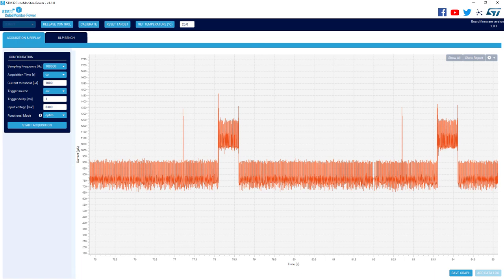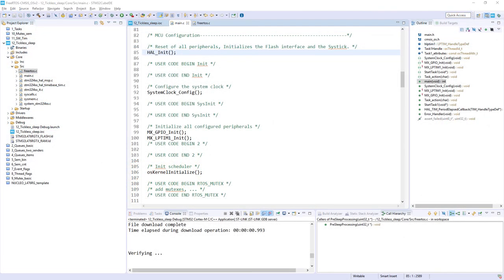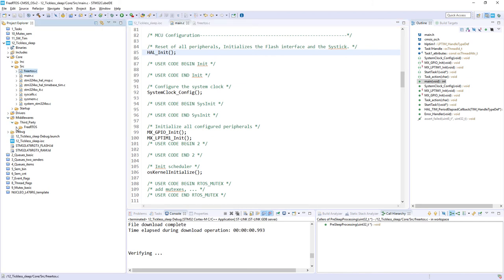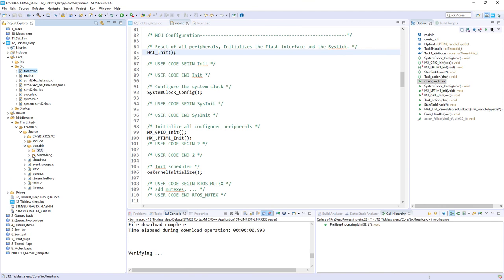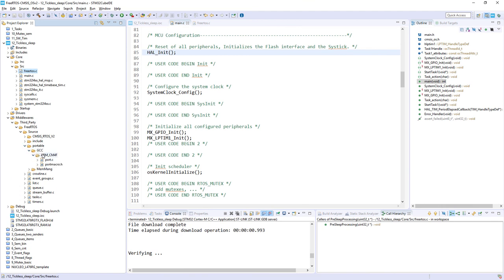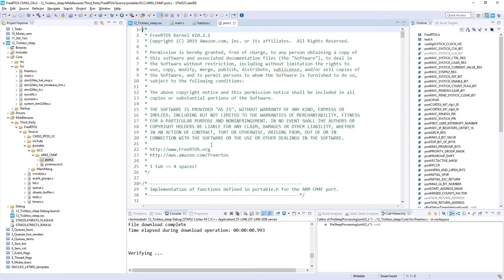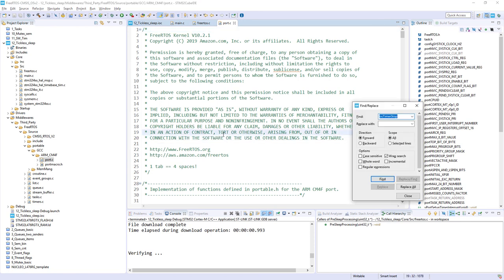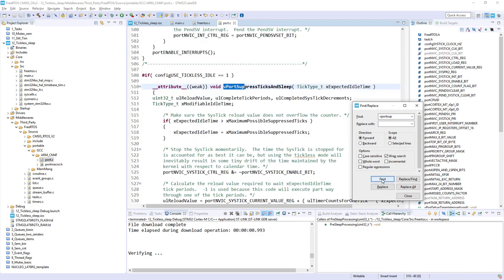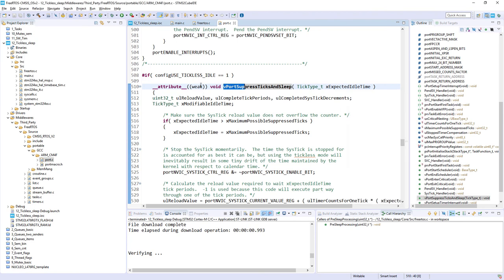The current saving is not very large yet because by default we are using sleep mode. Let's look at the code to understand why. After stopping the debug session, the tickless mode is actually implemented within the port.c file: Middlewares > Third_Party > FreeRTOS > Source > portable > GCC > ARM_CM4 > port.c. The key function is vPortSuppressTicksAndSleep.